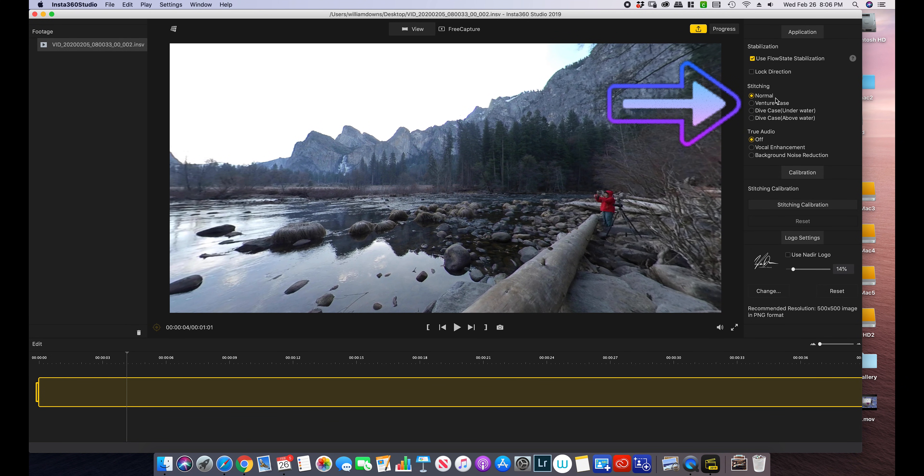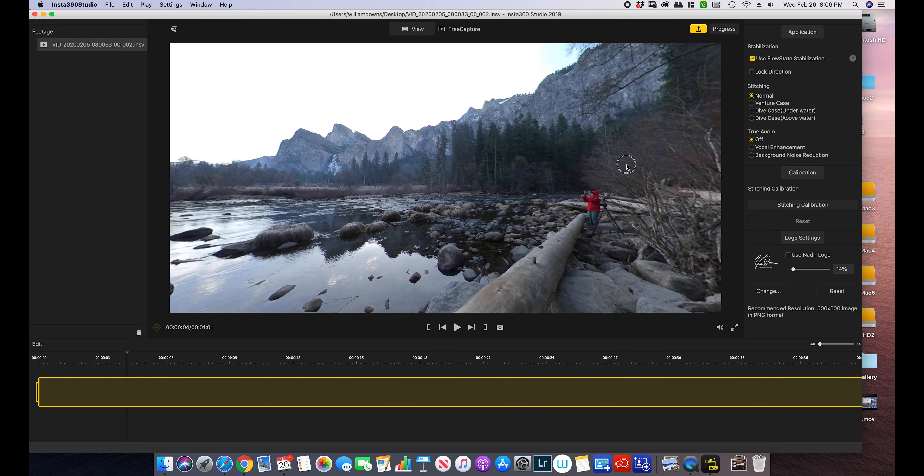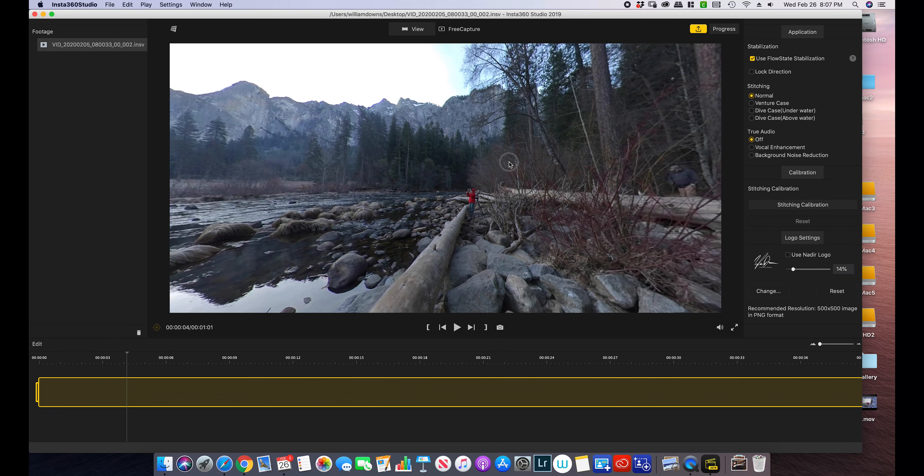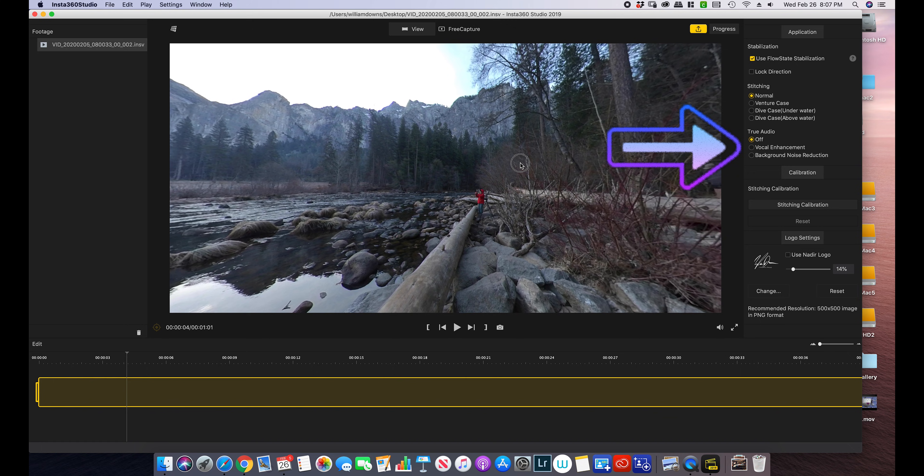Right up here you can either select normal, venture case, or dive case. I had no case on so I just go normal and I'm not going to be using the audio, so there is no vocal enhancement or background noise reduction.